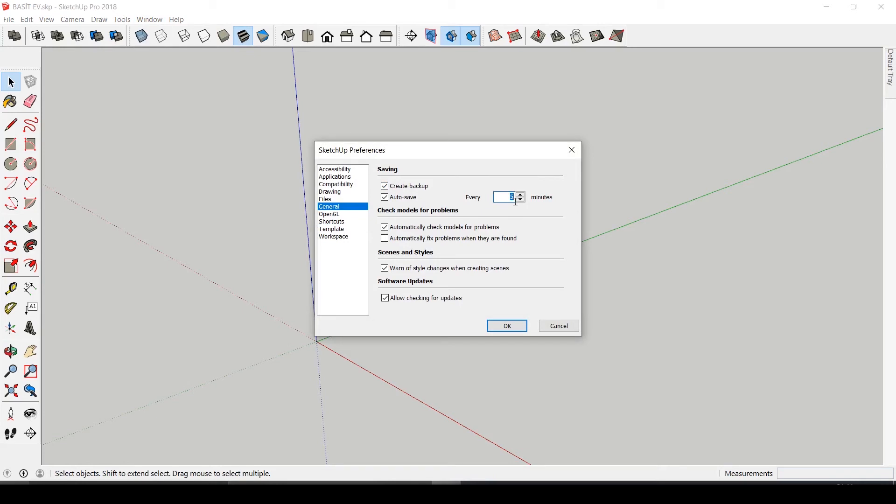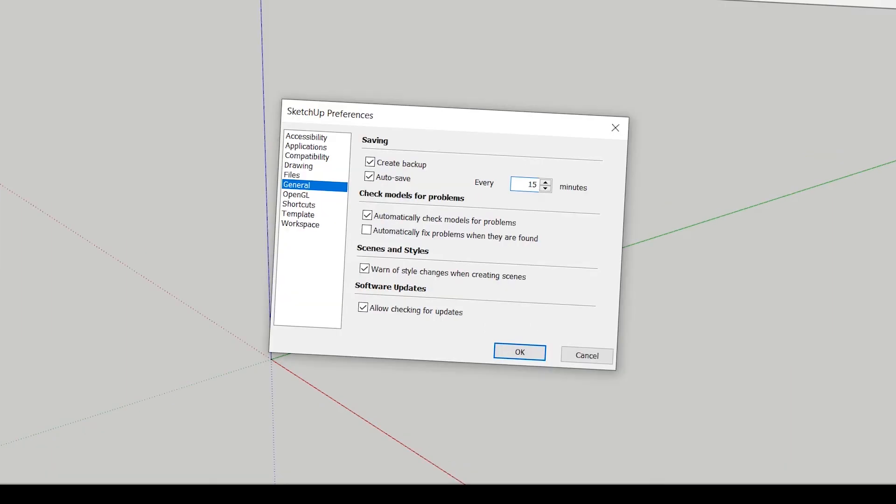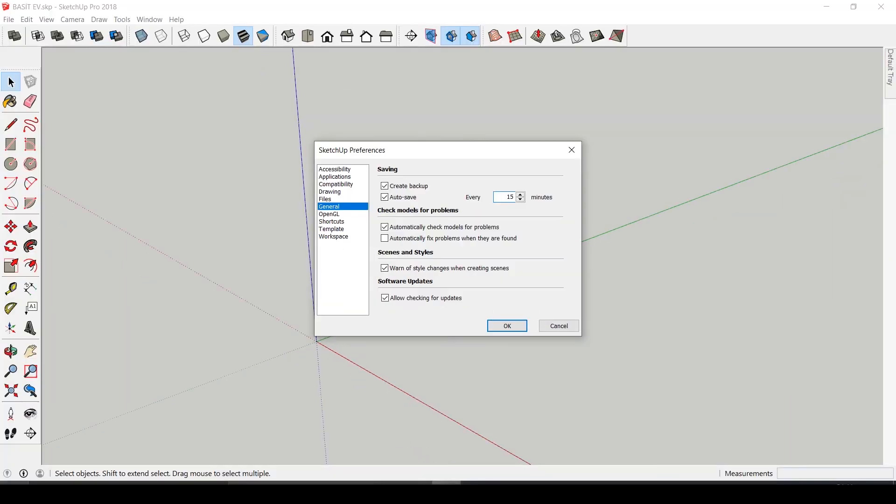Every five minutes or every one minute, but remember it can slow your computer down a bit. If you ask me, I definitely recommend auto save. It saved so many projects of mine and I also check Create Backup, so it saves a backup file whenever SketchUp crashes, and believe me it does.